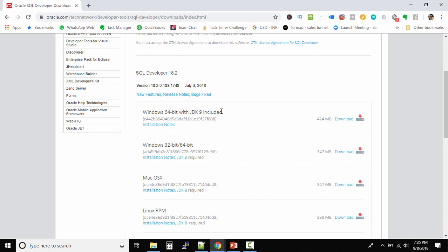With the old method, you had to link JDK with SQL Developer before installation would complete. But now Oracle includes JDK inside the SQL Developer installation files, so you don't need to download JDK 9, 8, or 7 separately. You just download this one file, install it, and you're done.